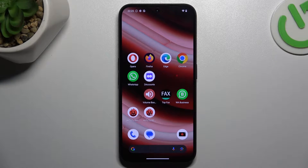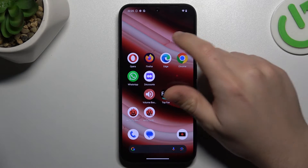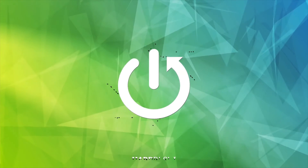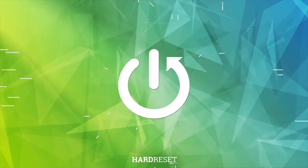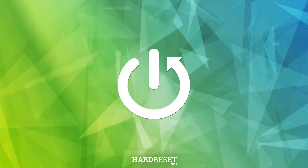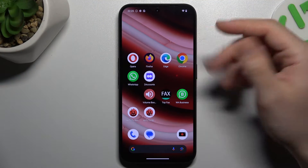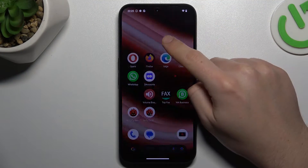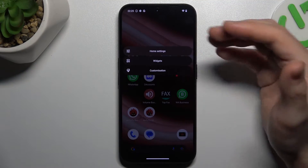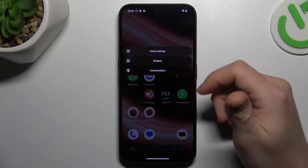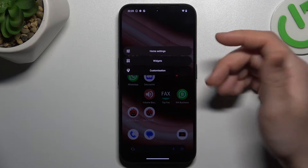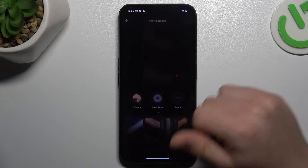Today I'm going to show you how you can rearrange your home screen in Nothing Phone 2. If you want to open your home screen settings, just hold your finger on an empty place on the screen. Then we can go to customization.